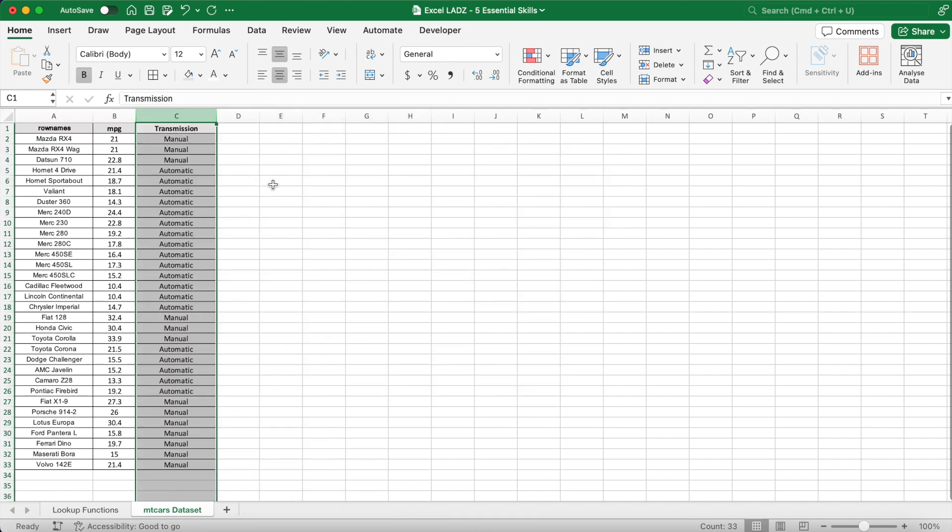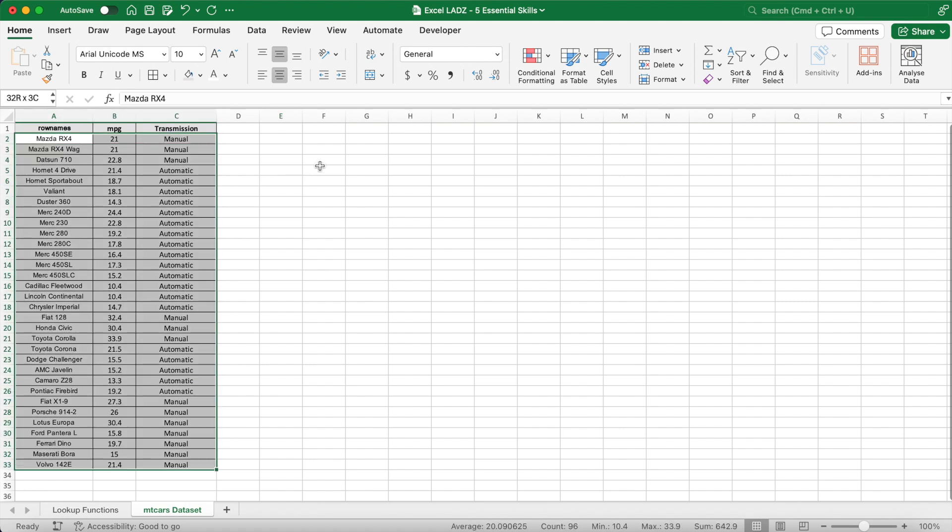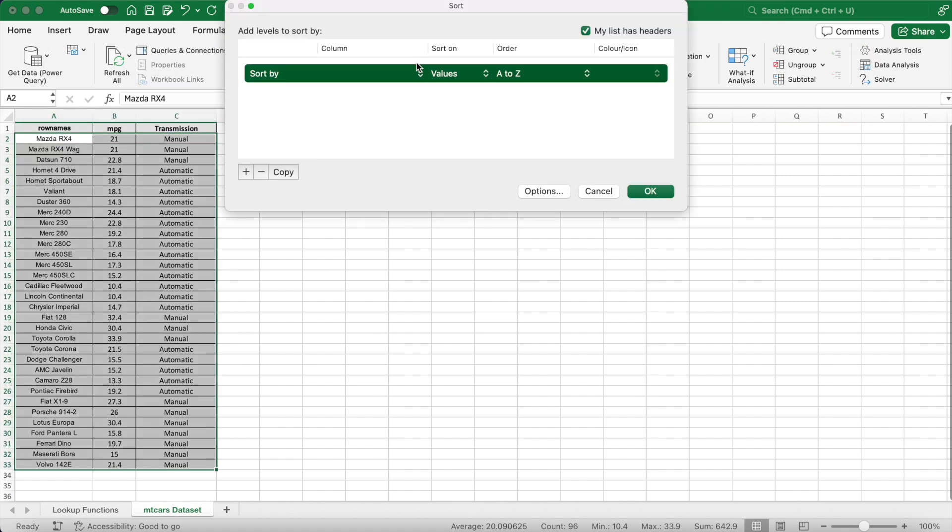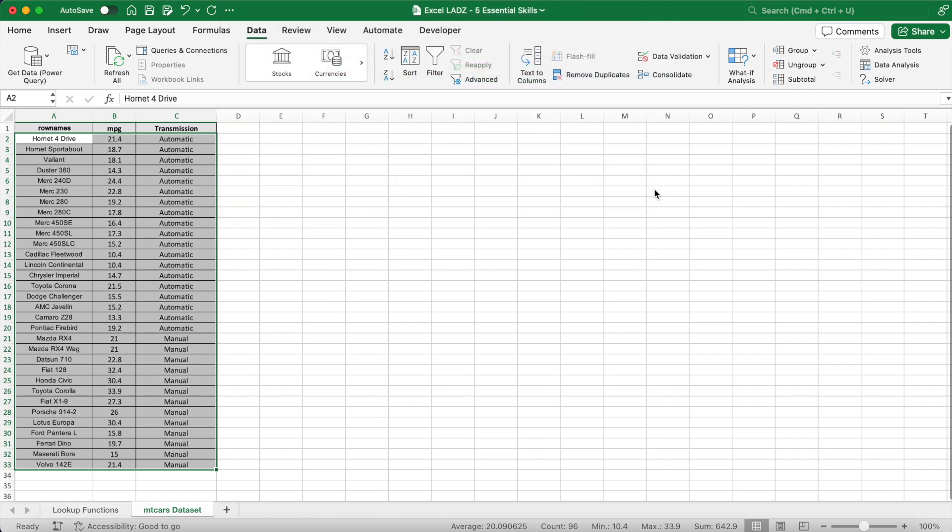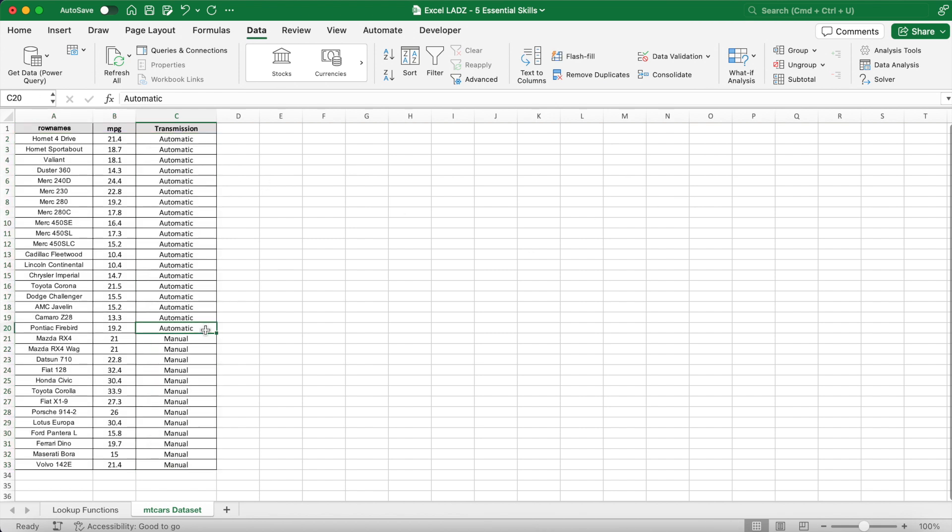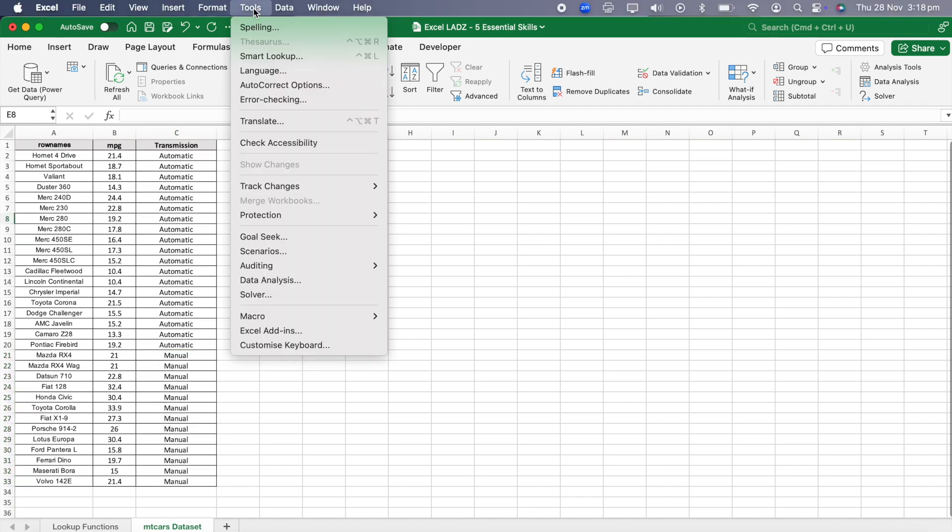Finally, to make the data set even easier to analyze, I can sort each car by alphabetical order in the transmission column. That'll split the range into all the automatic cars first with all the manual cars grouped below. You can do this quickly using the sort feature in the data tab. Now we can analyze the two groups of data using Excel's Analysis ToolPak add-in.